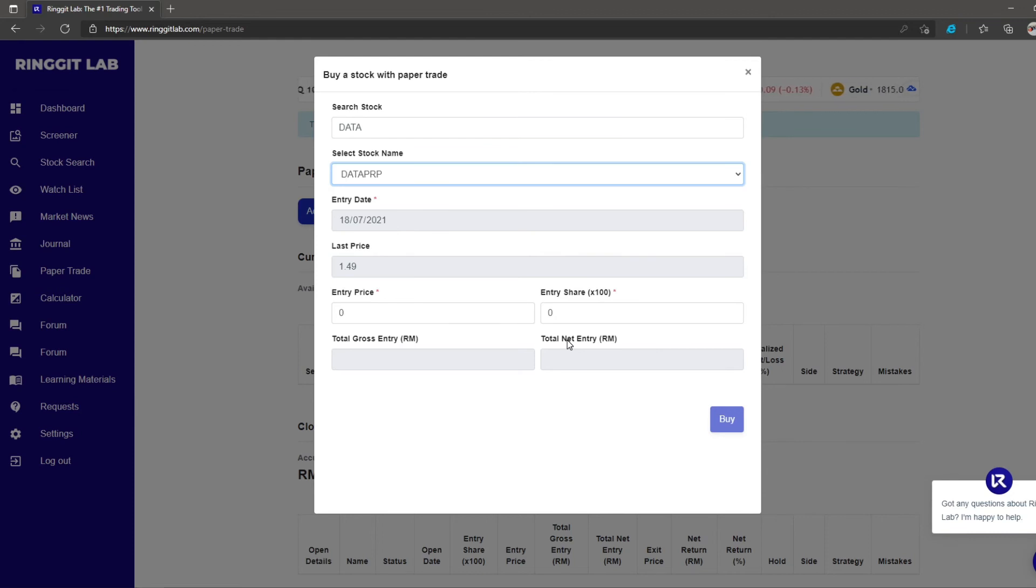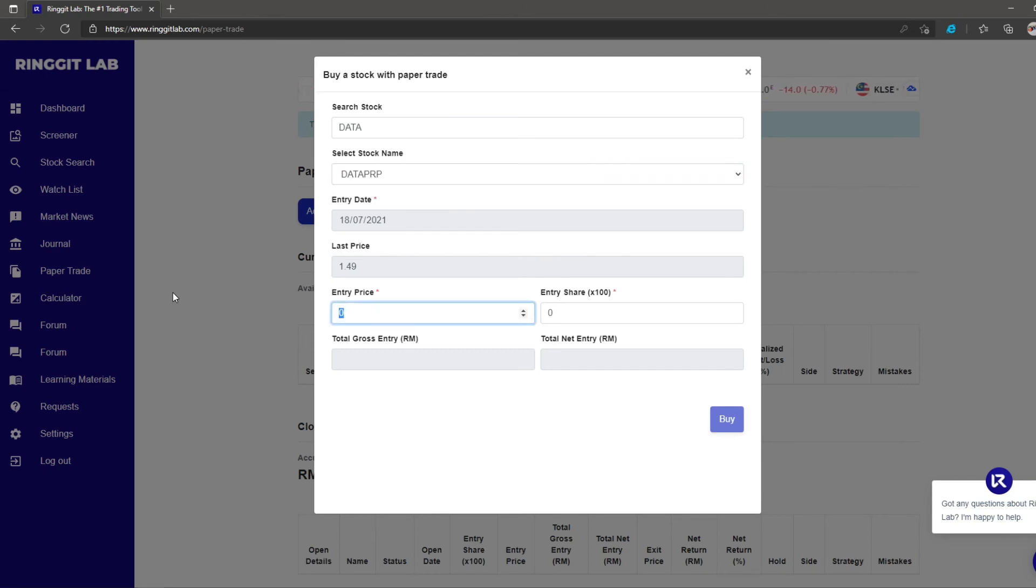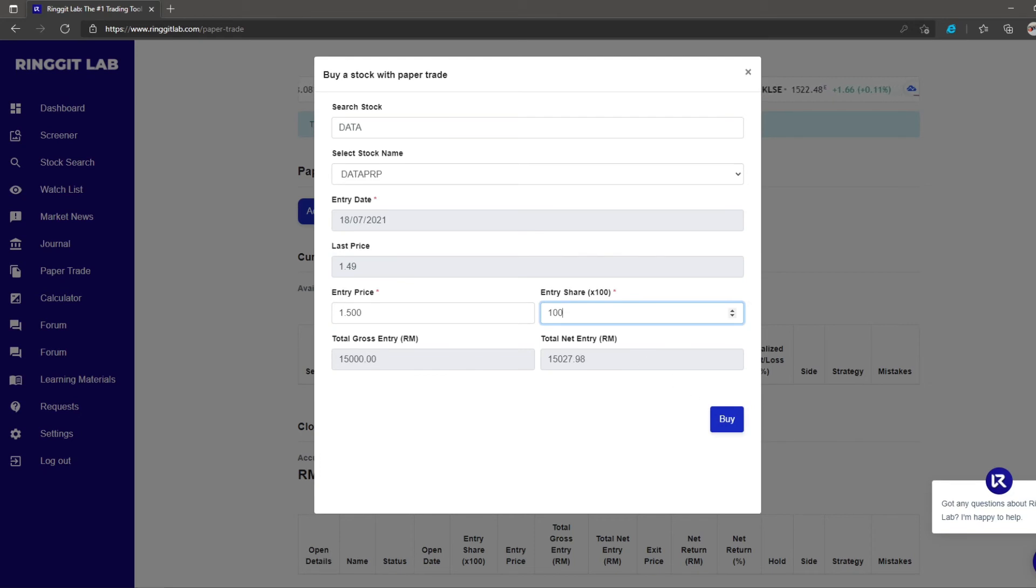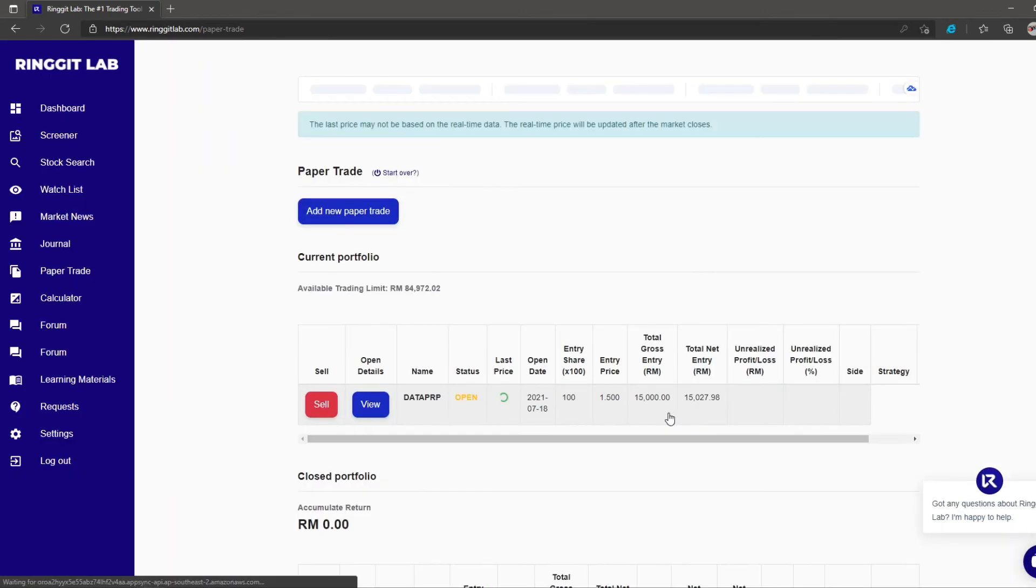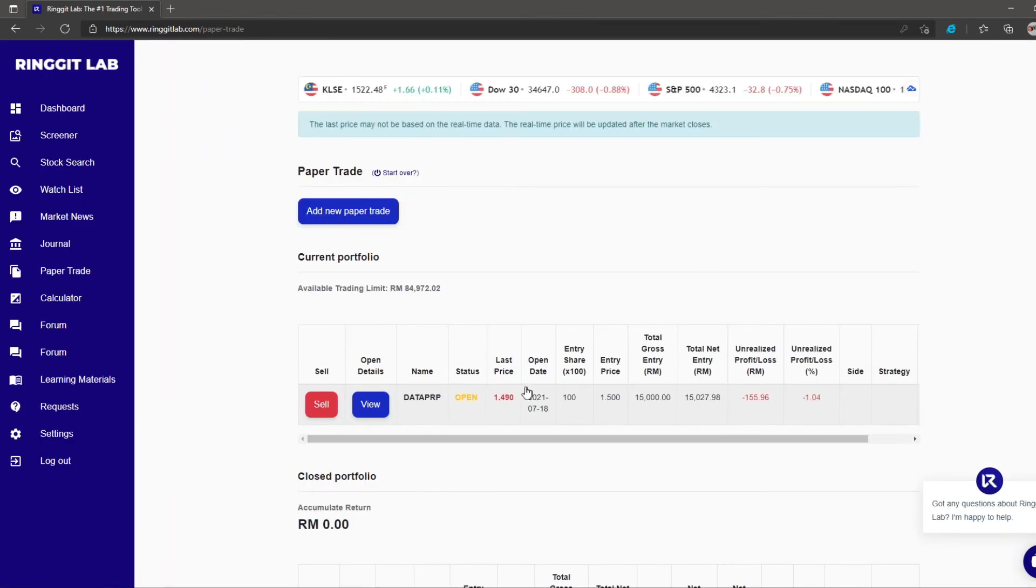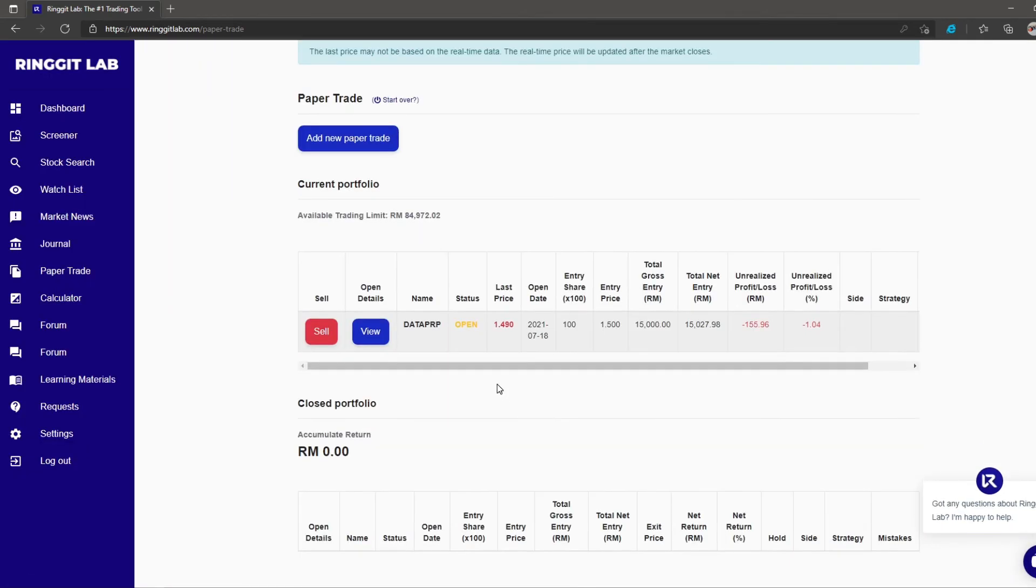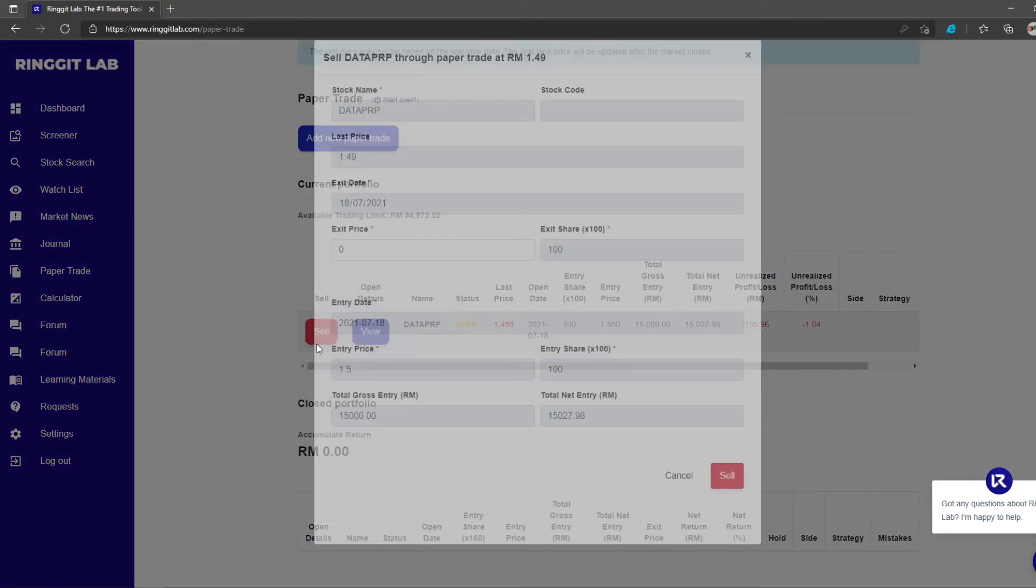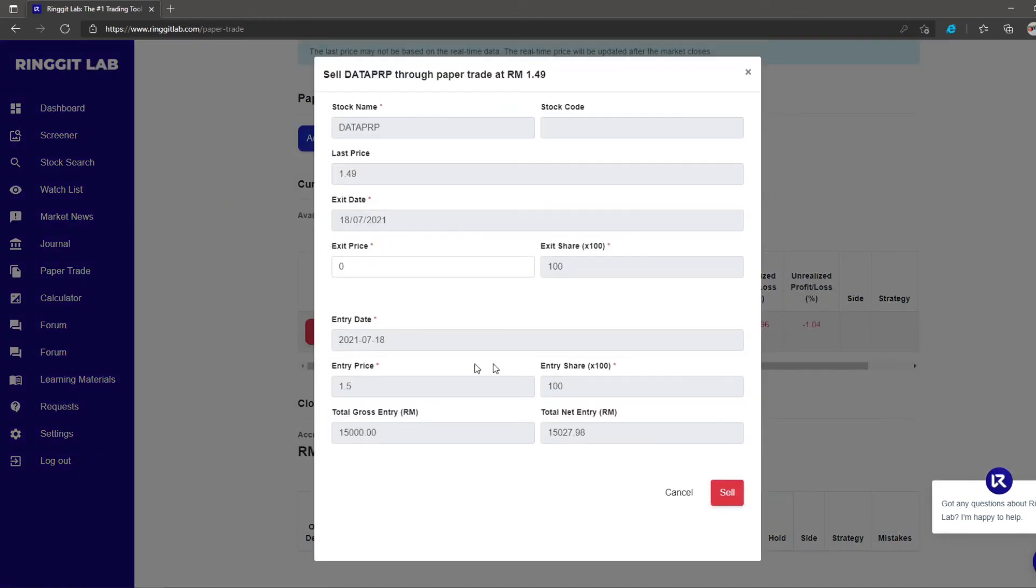Key in the entry price and quantity of shares you like to paper trade. Click buy to insert the virtual purchase into your paper trade portfolio. Once the actual price of the stock has moved and you like to sell your shares, simply click the sell button and key in your exit price and quantity of the shares you would like to sell. Click sell to complete the transaction.